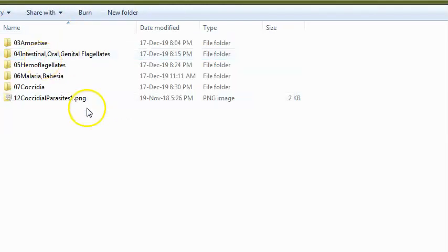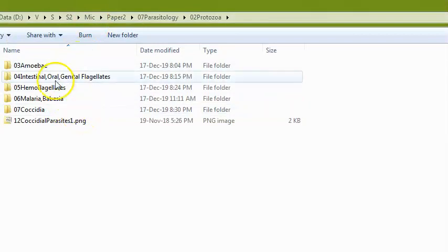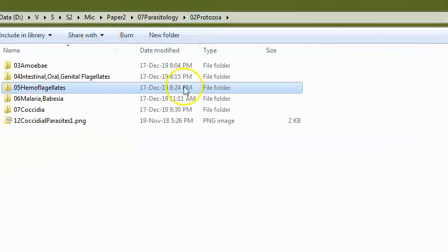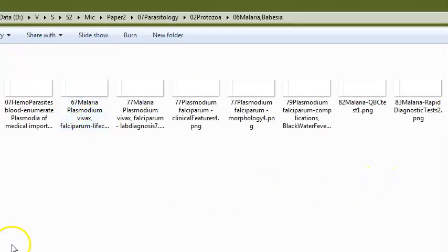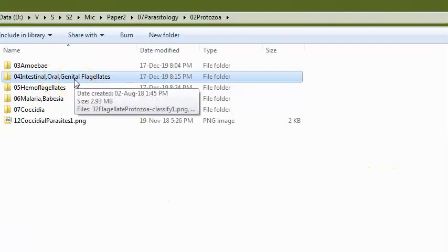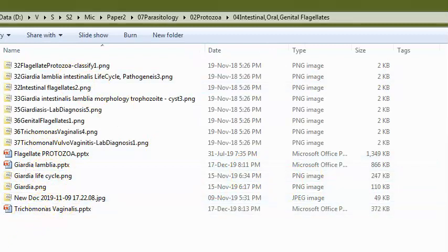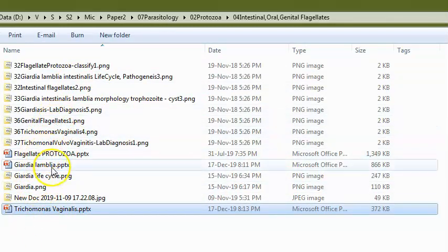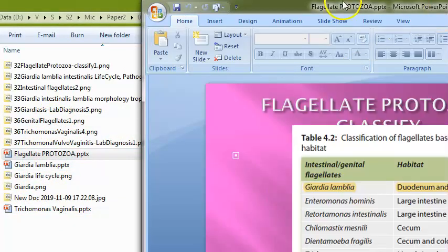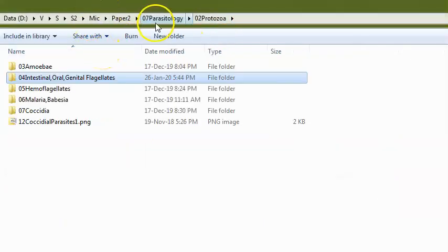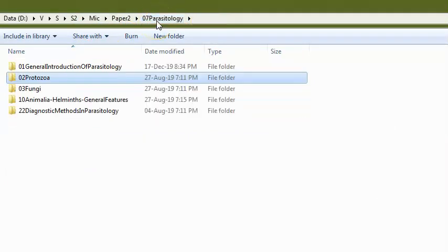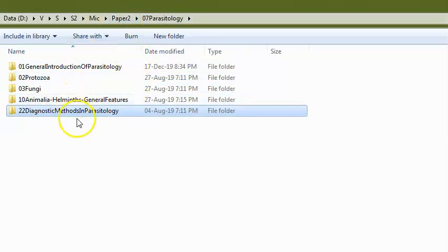In protozoa, they can ask for examples of hemoflagellates. They will ask about malaria — for example, what is blackwater fever. For flagellates: intestinal flagellates include Giardia lamblia, genital flagellates include Trichomonas vaginalis, and blood flagellates (hemoflagellates) include Leishmania and Trypanosoma. You should know which organism is an amoeba, which is a flagellate protozoan, and which is a helminth.